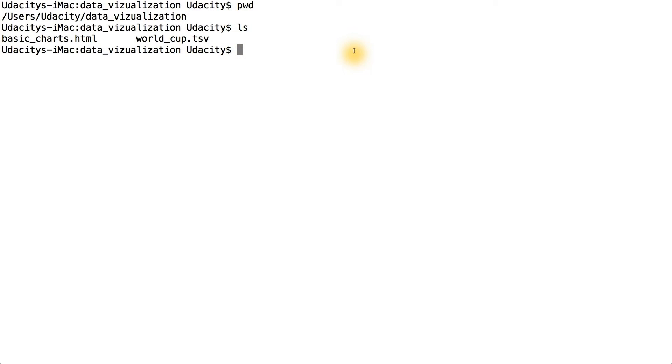Next, we need to start the web server to serve both the data file, since D3 uses Ajax to load external files, and our HTML file, so that we don't run into any cross origin request issues.